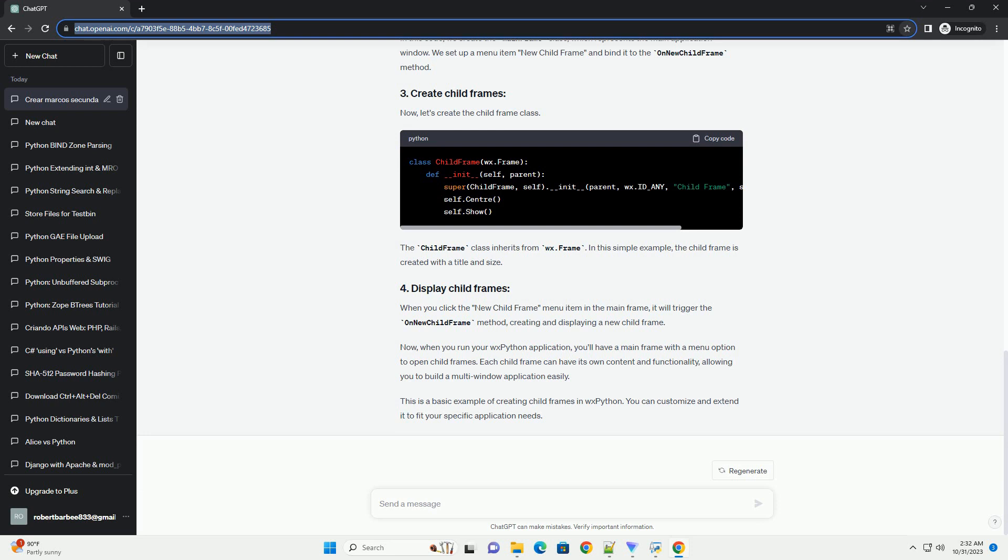Each child frame can have its own content and functionality, allowing you to build a multi-window application easily. This is a basic example of creating child frames in WXPython. You can customize and extend it to fit your specific application needs.